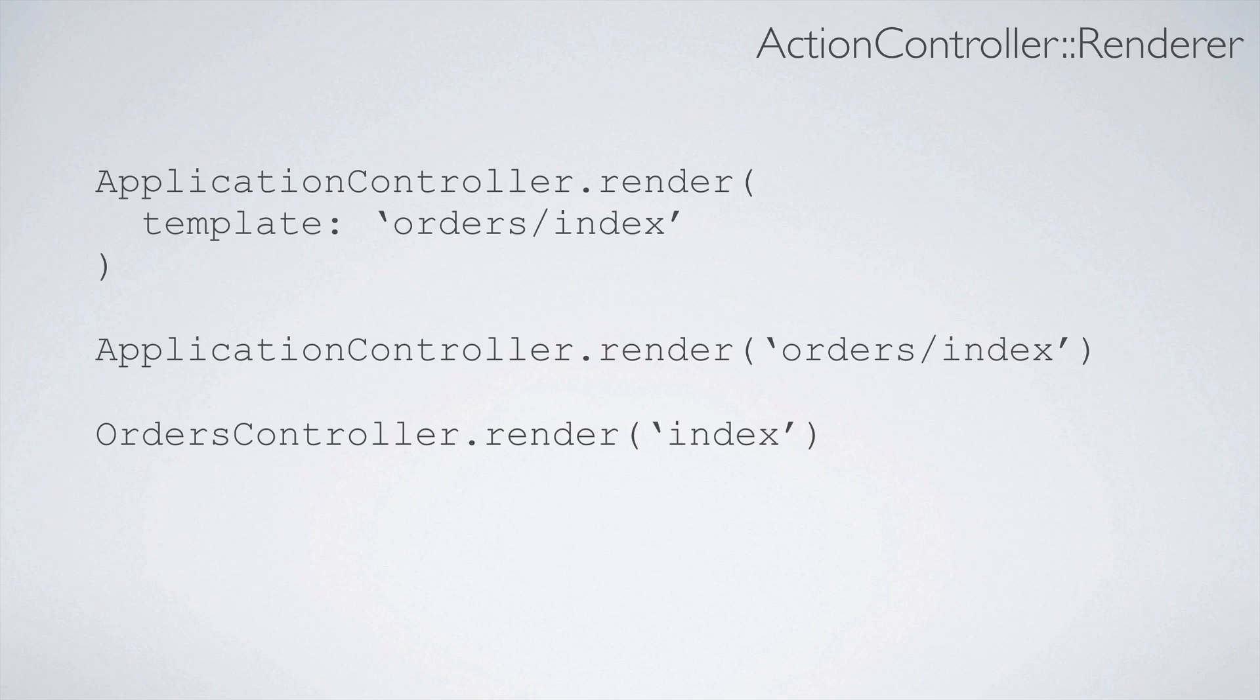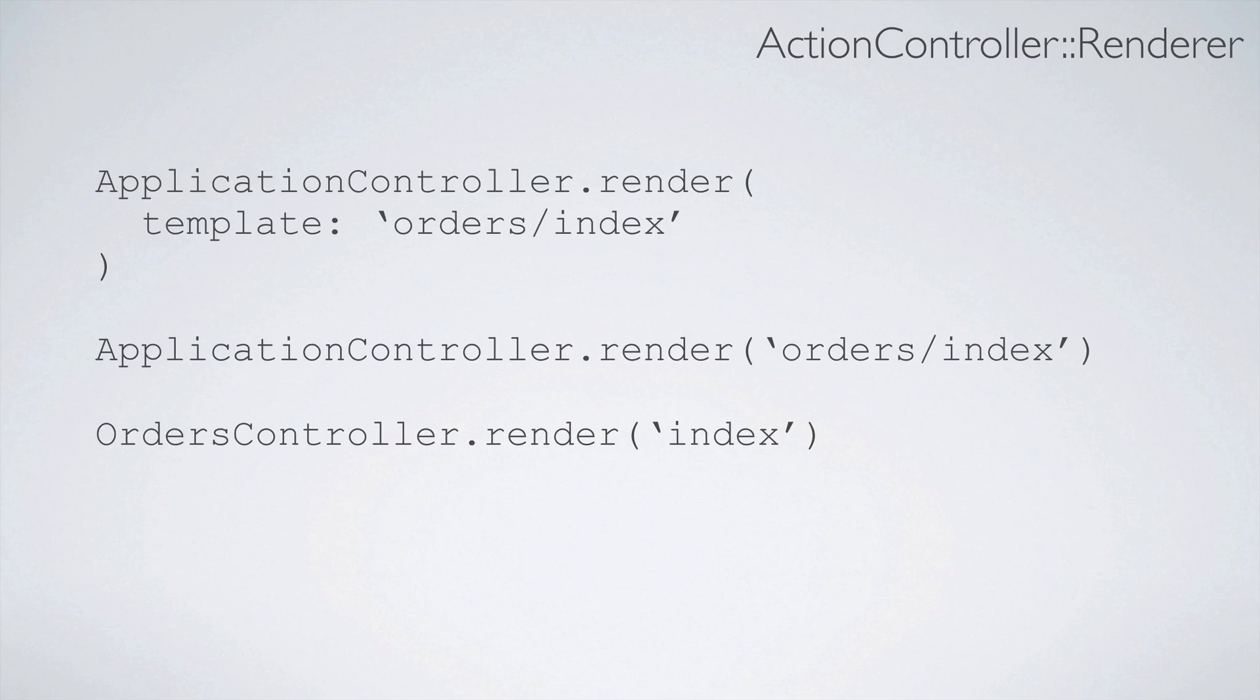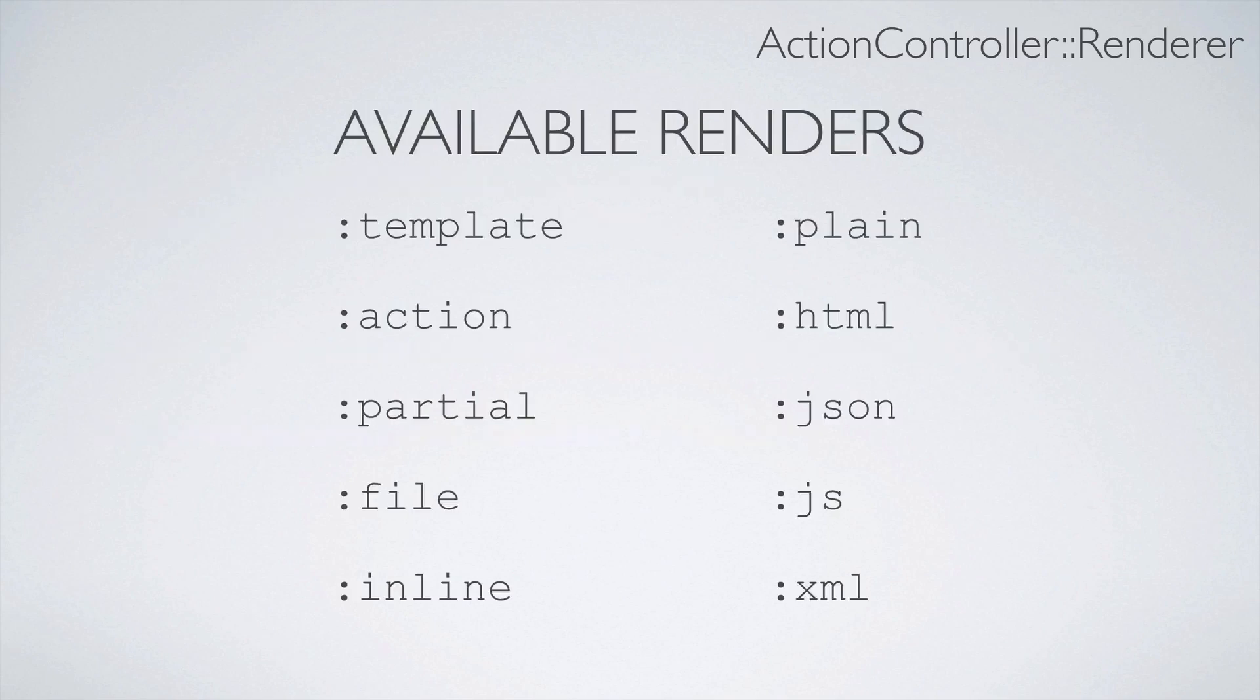You can also use a bit of shorthand by calling something like OrdersController and then you have .render, and you can pass in your action. This will automatically know that you're working with your orders controller, so look for your index view in the orders directory. You're not limited to just rendering a template.